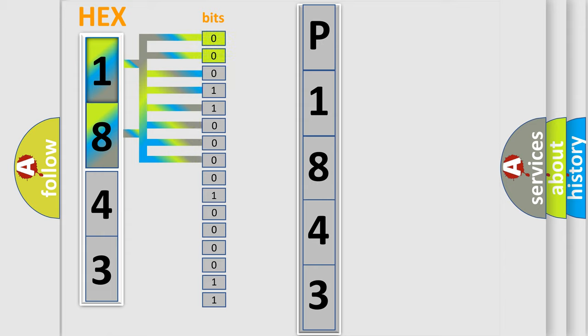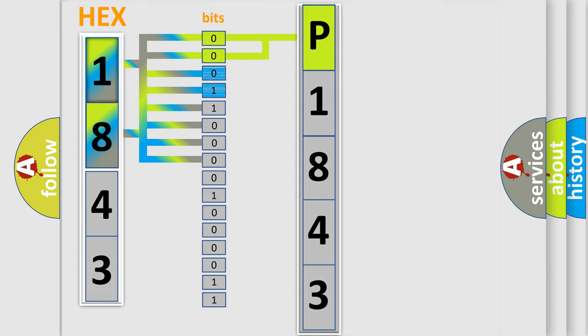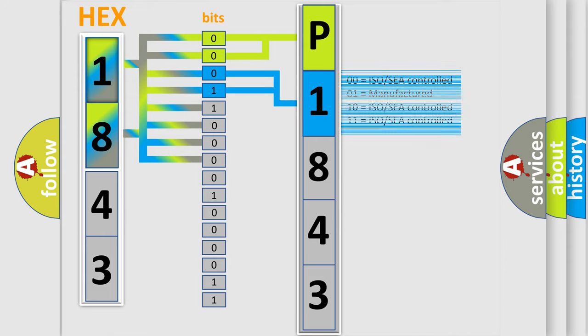By combining the first two bits, the basic character of the error code is expressed. The next two bits determine the second character. The last bit styles of the first byte define the third character of the code.